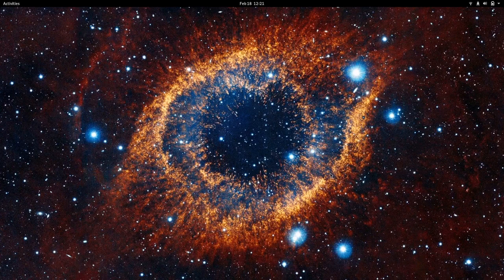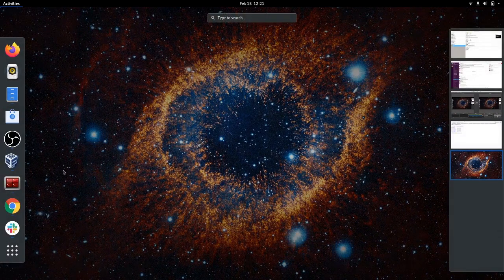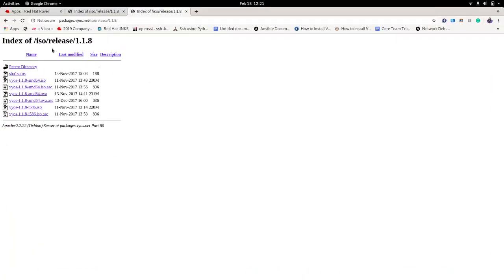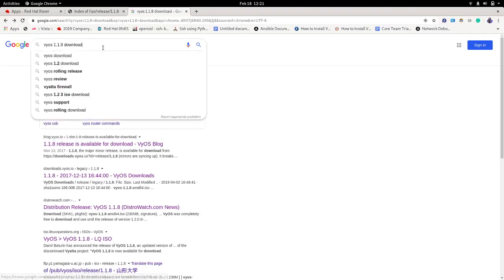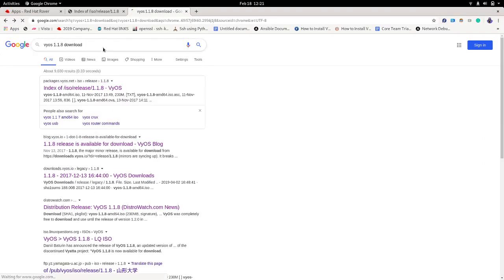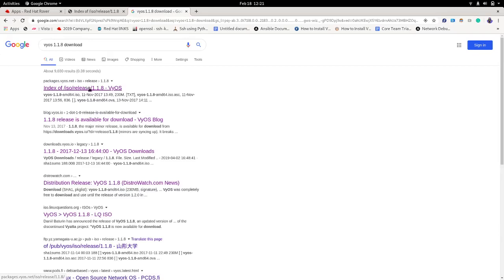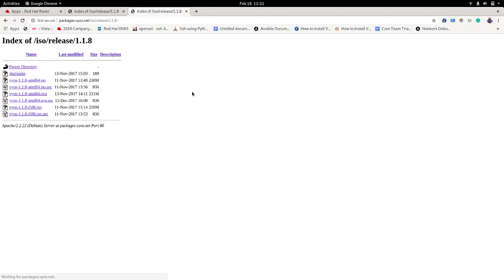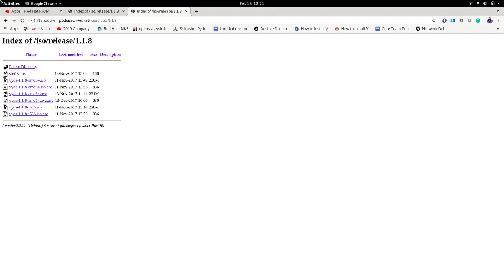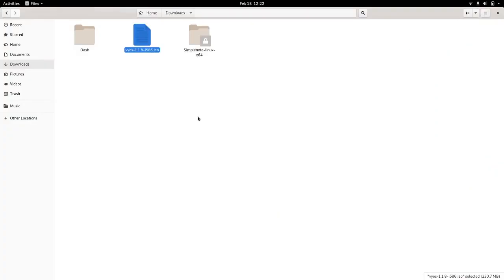You guys can also go with freshly built images as well. Let's try to go online and download one. I already have this open here so all you need to do is look for whatever image you want to download. In this case I will be using 1.1.8 and I already have this downloaded so I'm going to skip this part.